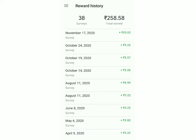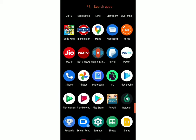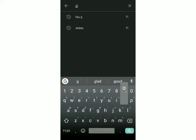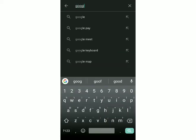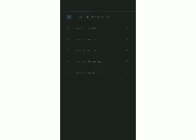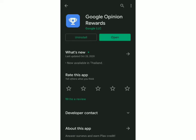First, you have to go to the Play Store or the App Store on your mobile and then search Google Rewards. This is the app — just click on Install.